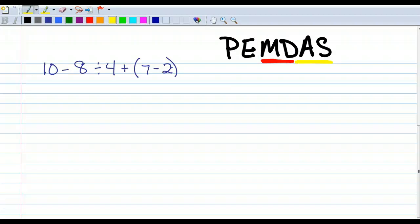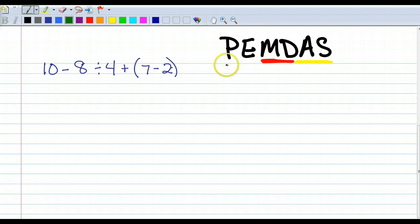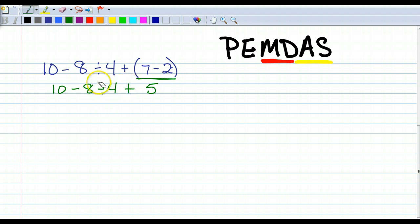Write this problem down: 10 minus 8 divided by 4 plus, parentheses, 7 minus 2, end parentheses. We are going to go through this problem using PEMDAS and the underline method, which is what I'm going to expect you to do to show your work. So the first thing we look at is parentheses. Are there any parentheses? Yes, there are. So we underline what we're going to do first: 7 minus 2. So we rewrite what we didn't use: 10 minus 8 divided by 4 plus 5. I did parentheses first — check. Exponents? Nope.